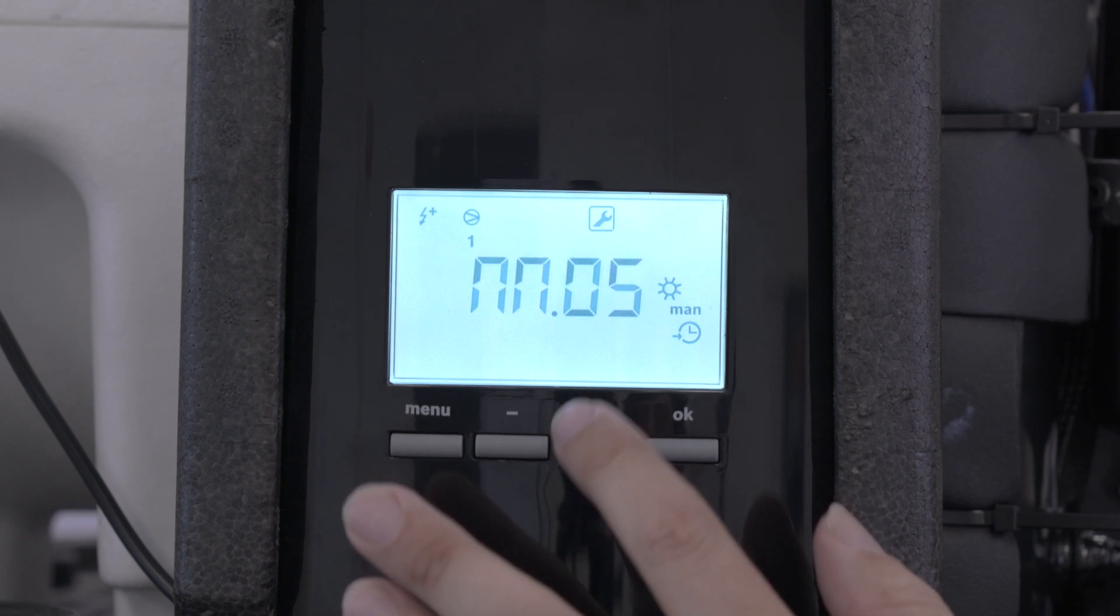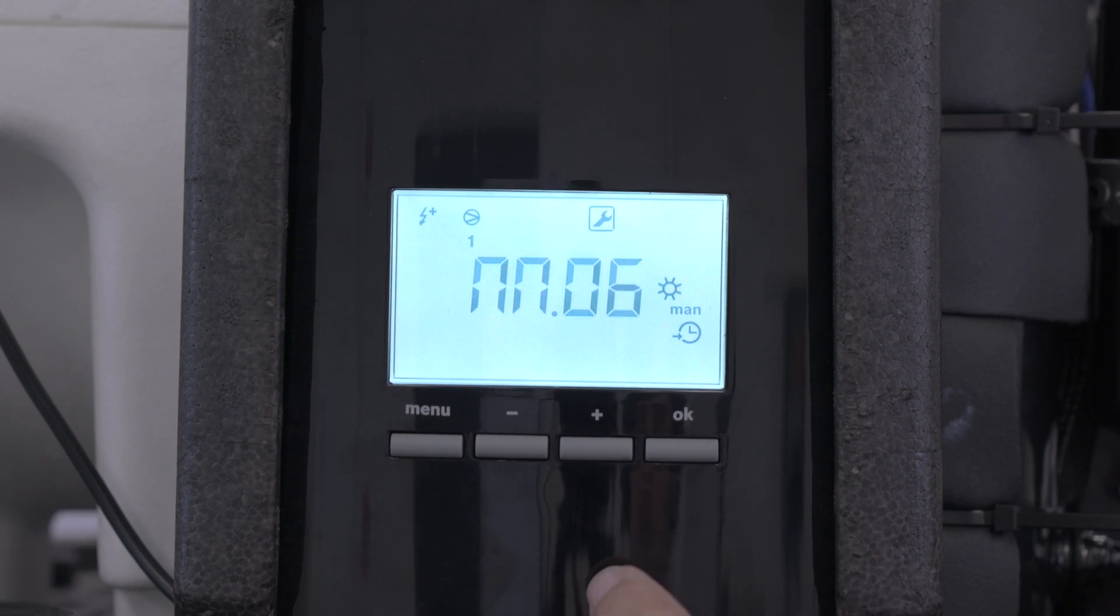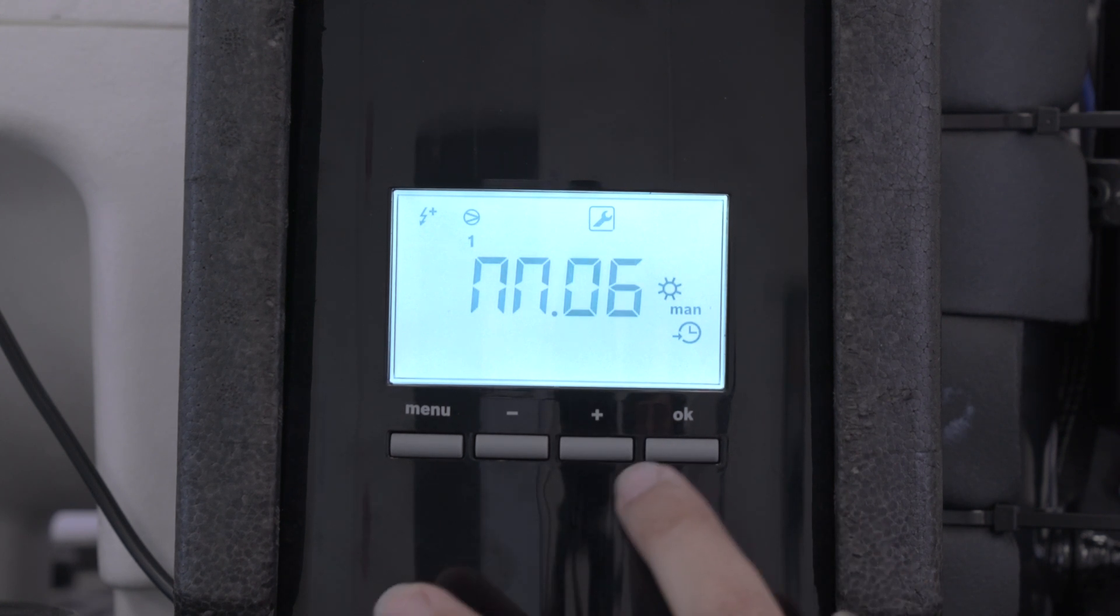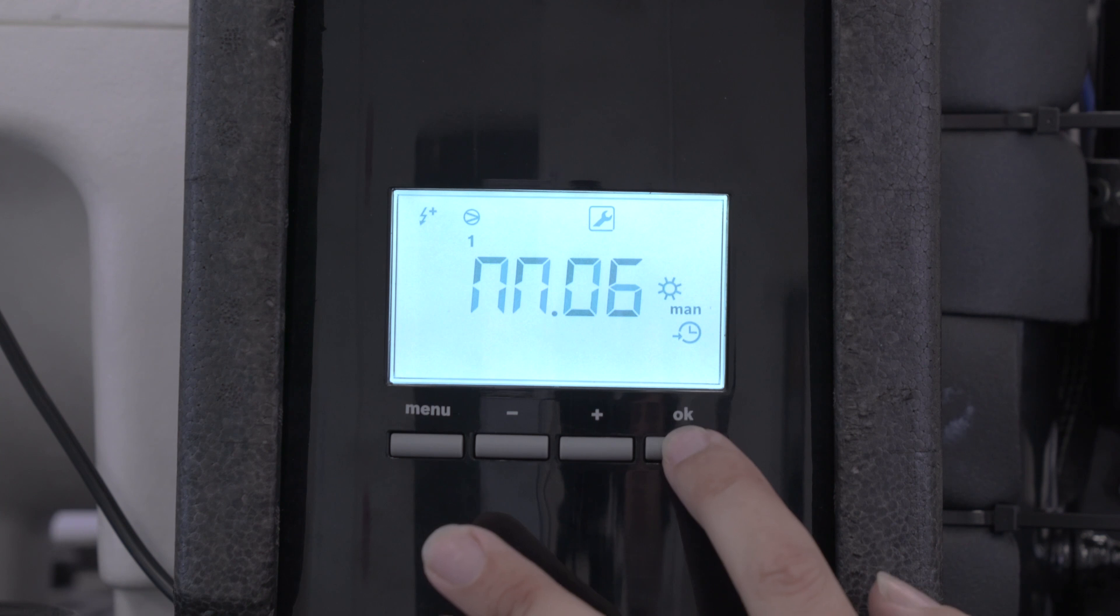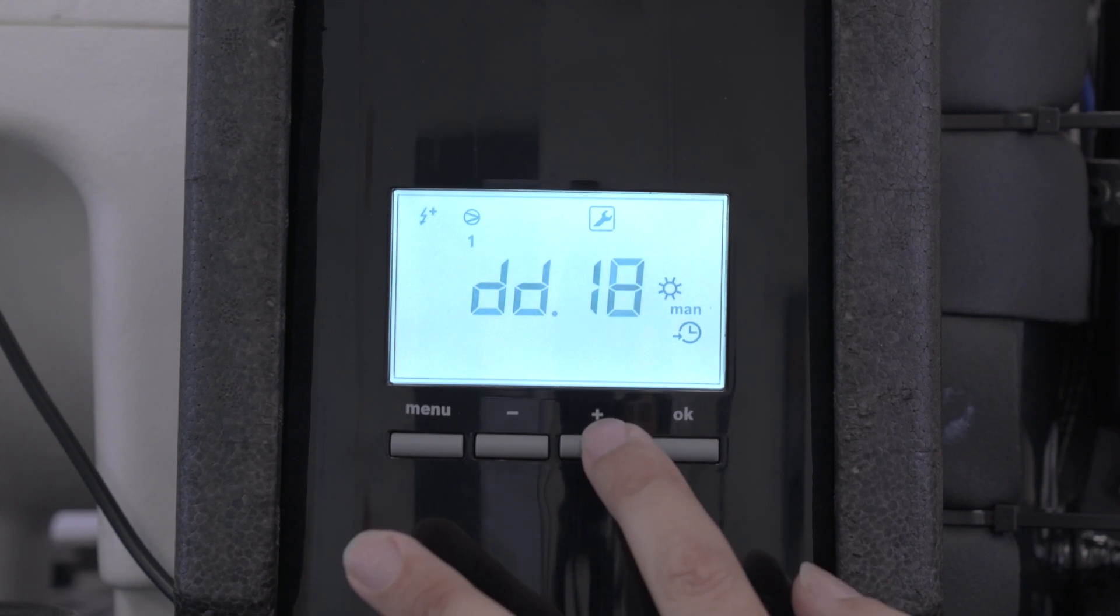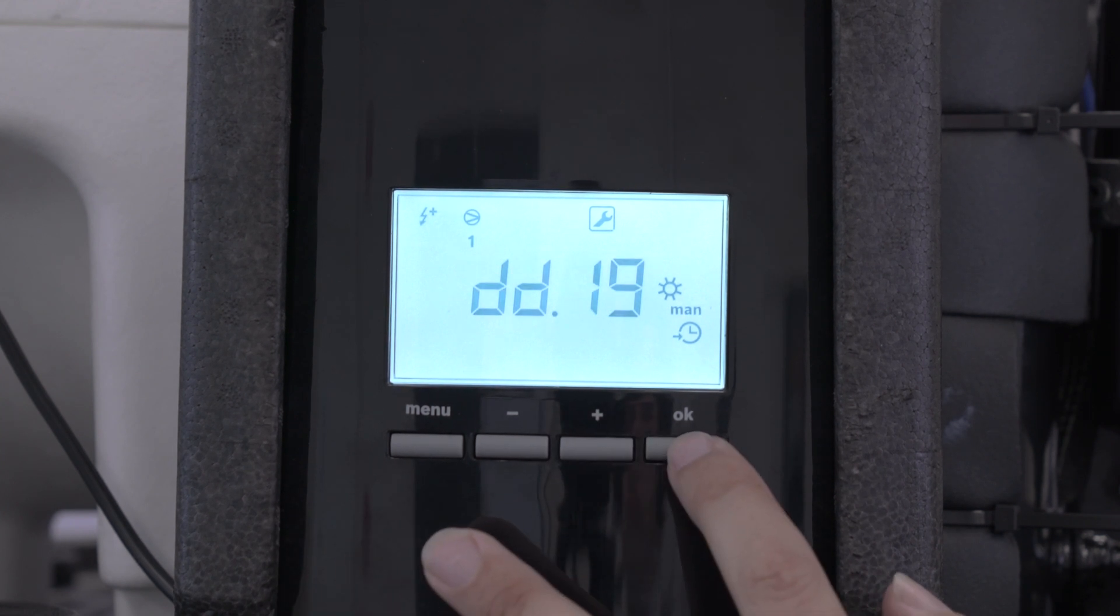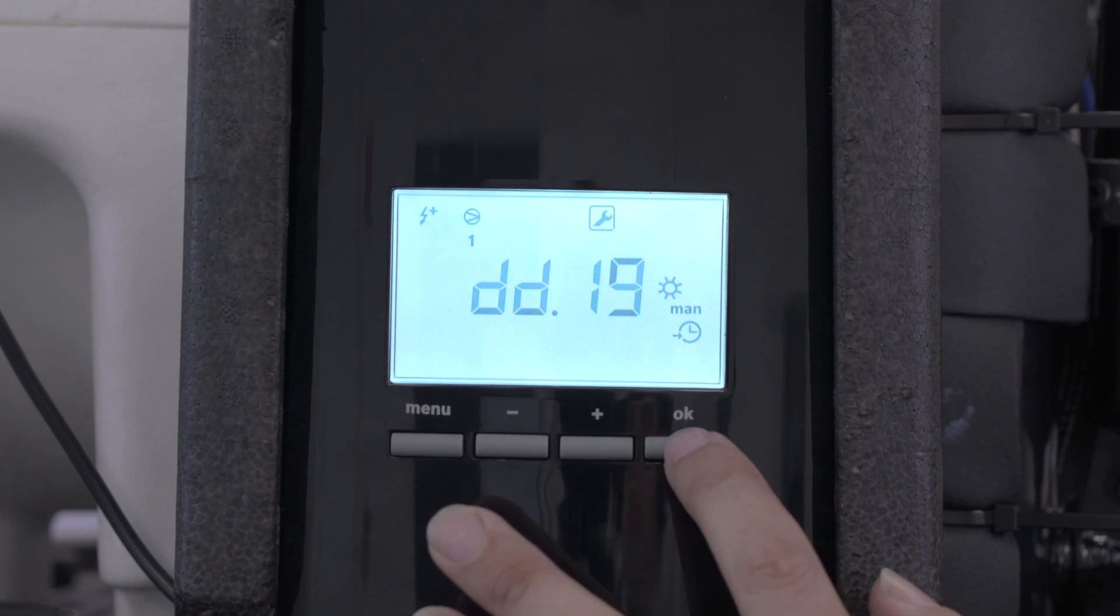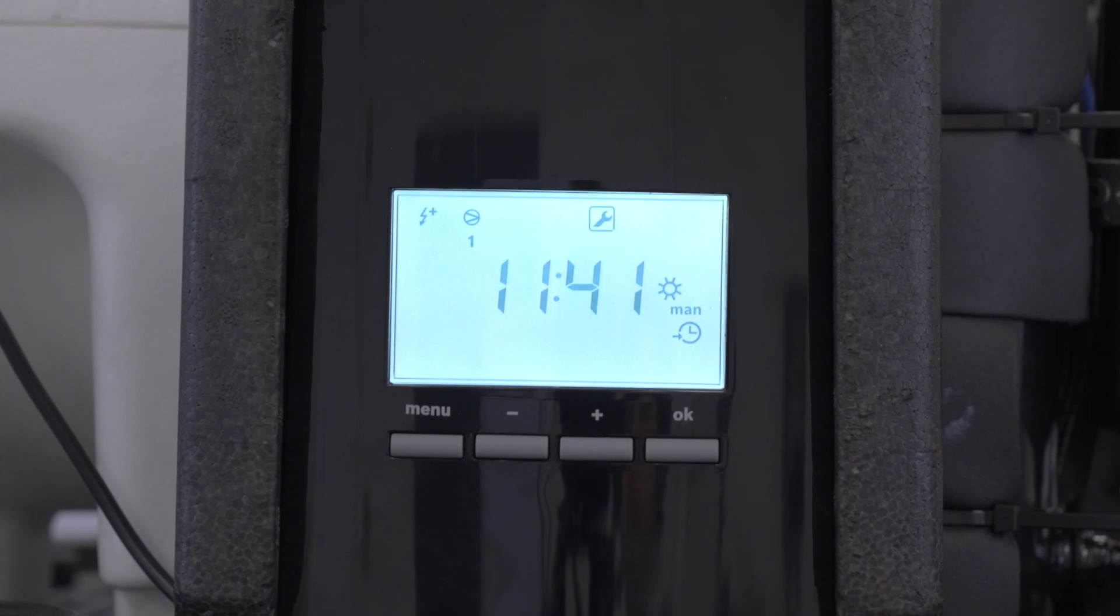And the month, we're in the sixth month, June, you press OK. Today's date is the 19th, you press OK, and that's done.